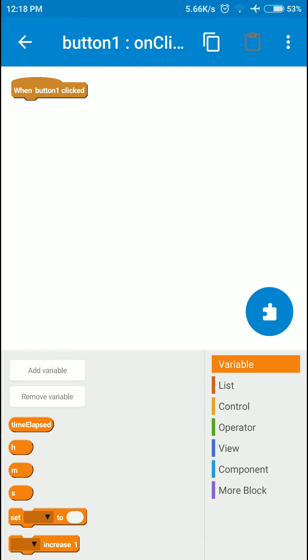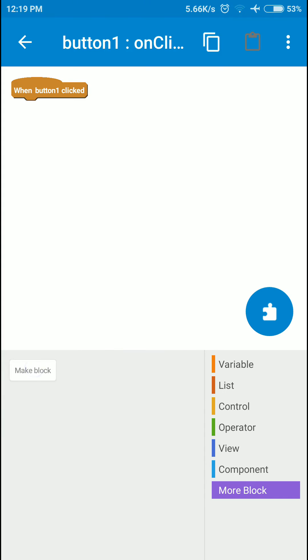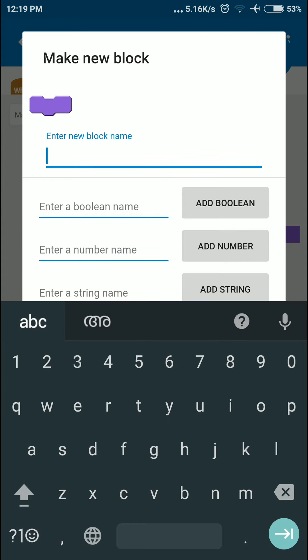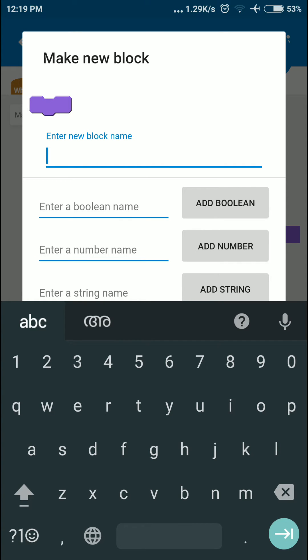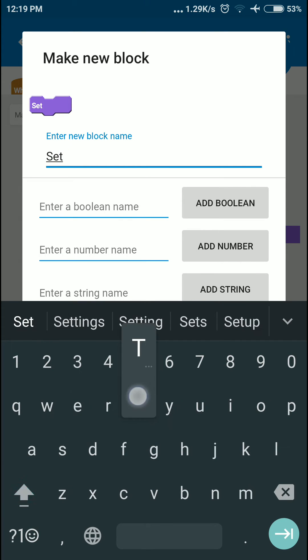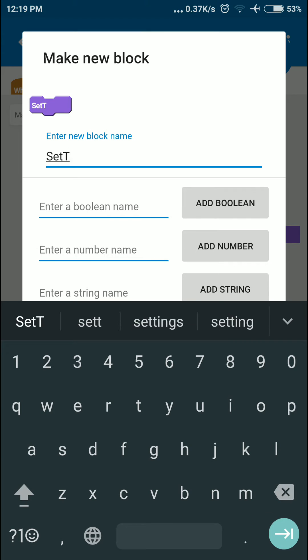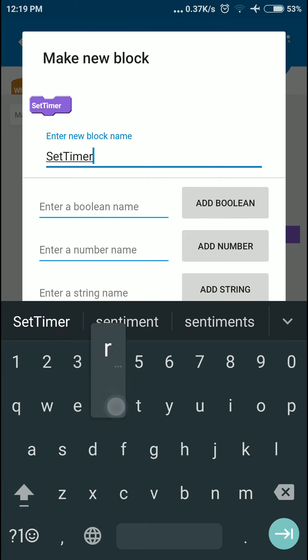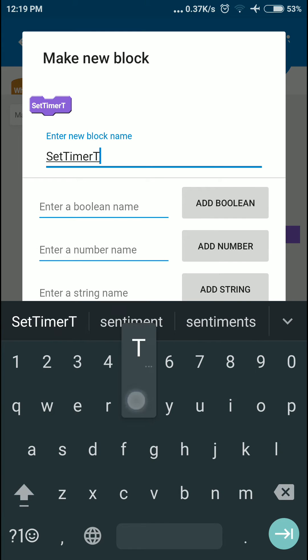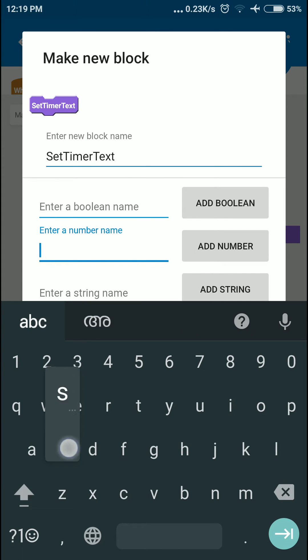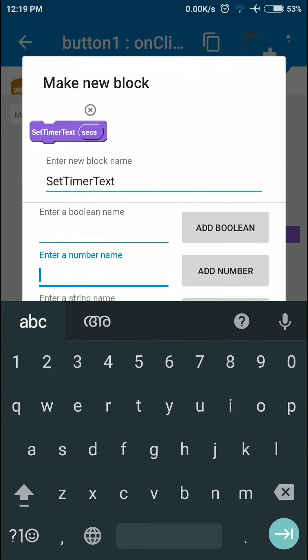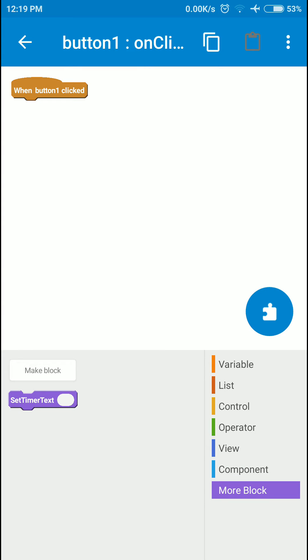I'm also going to make a block. This is going to be the important part in this tutorial. I'm going to call this setTimerText, and it's going to take an integer value called seconds.